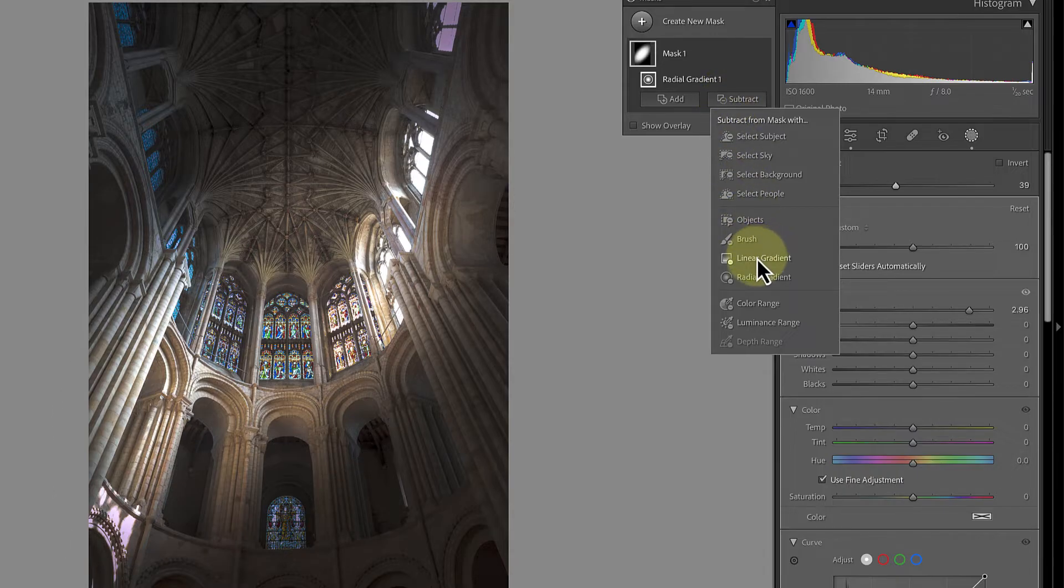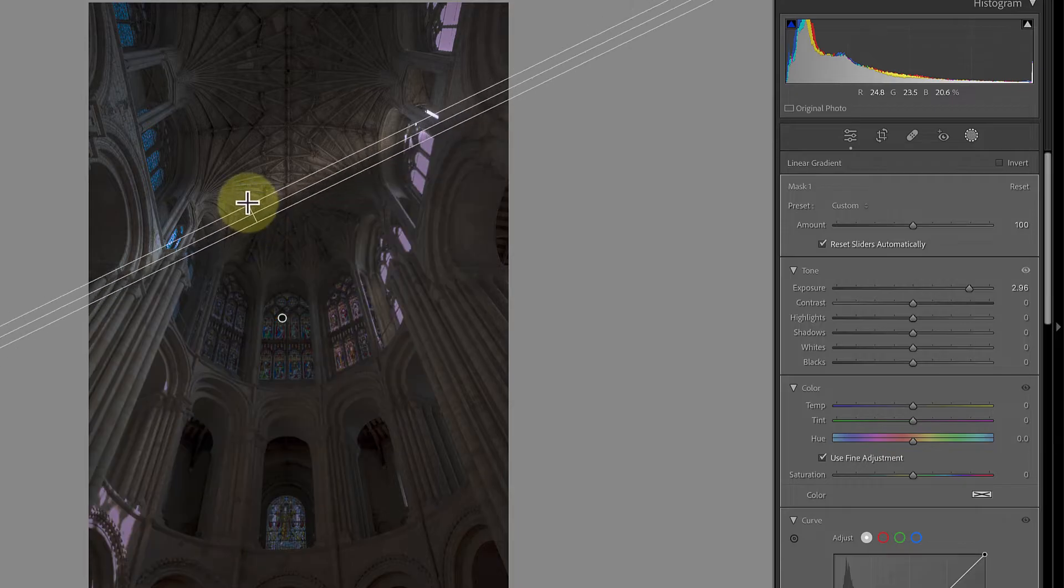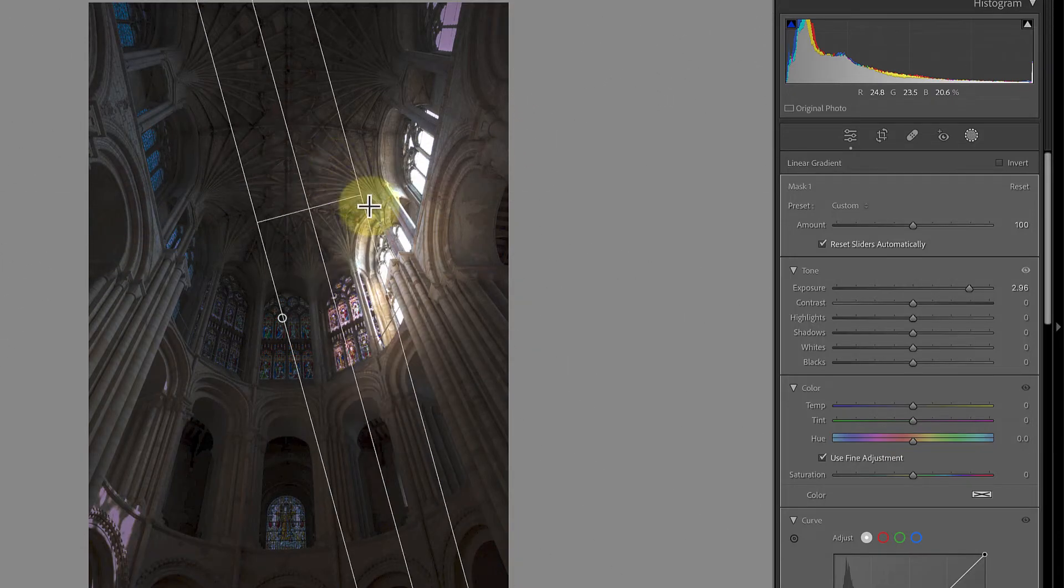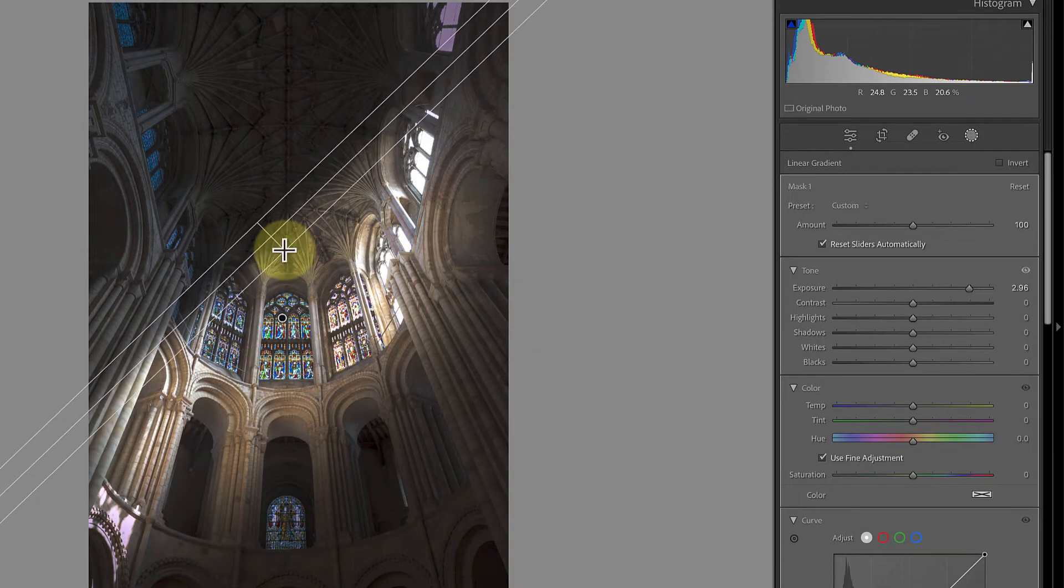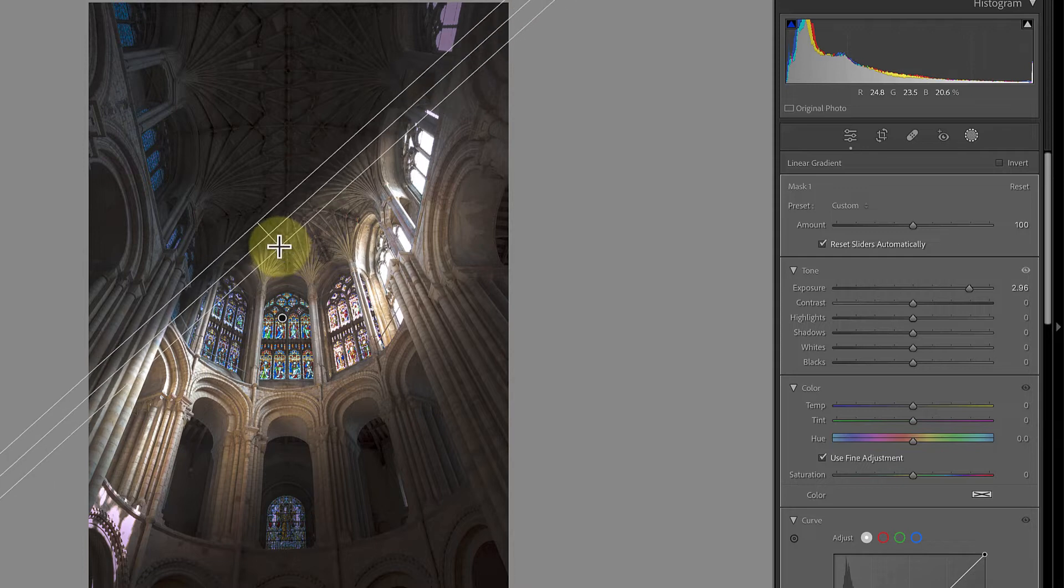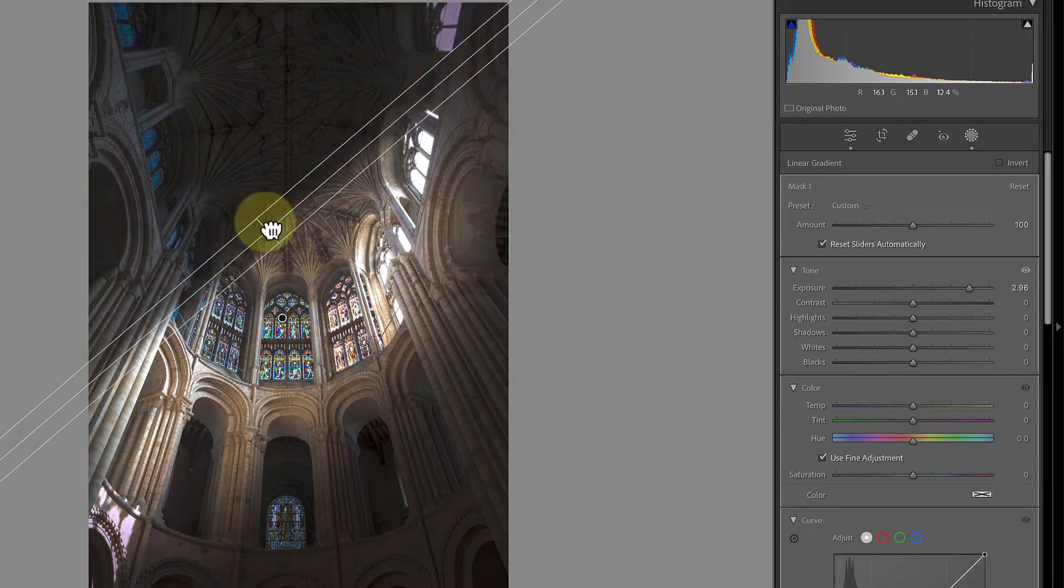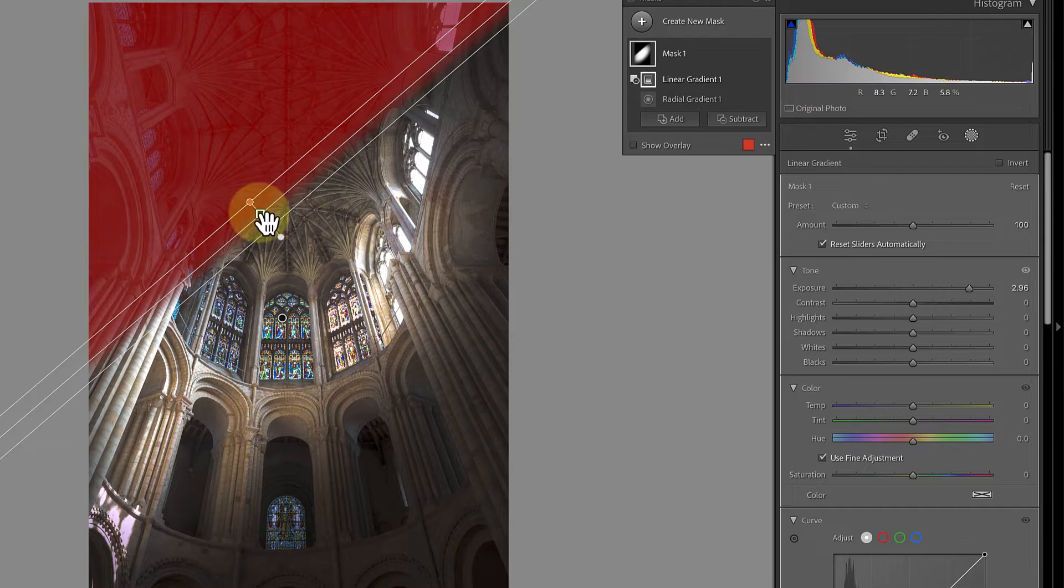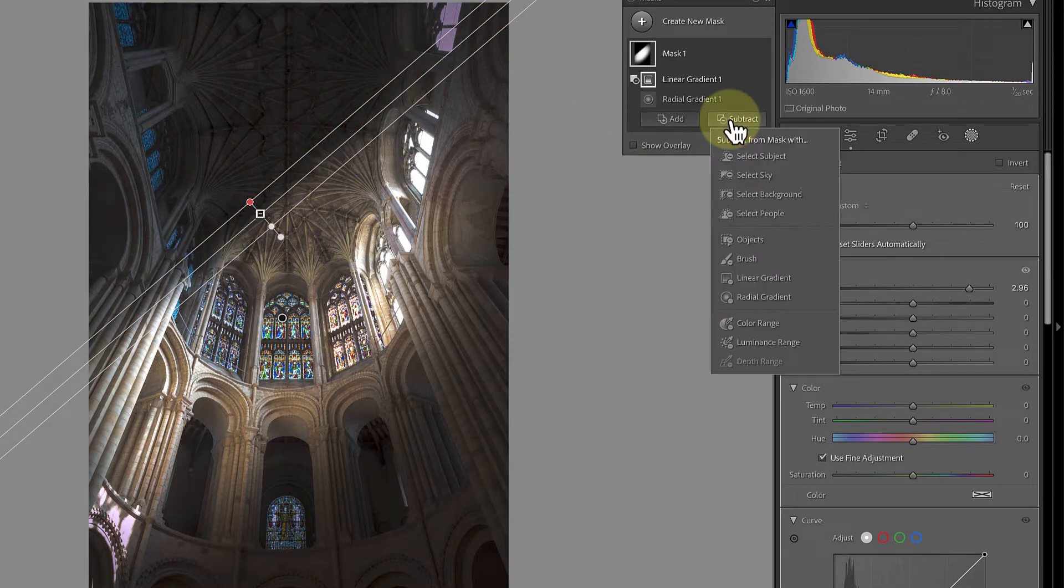We can fix this by clicking the subtract button and choosing the linear gradient option. I can then click and drag with the mouse to add the gradient. Now because I clicked the subtract button, the new gradient is removing part of the radial gradient to give the light an edge. Now let's repeat that, but on the other side.